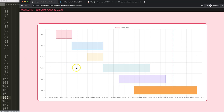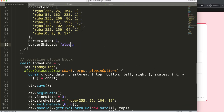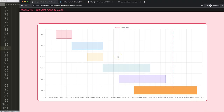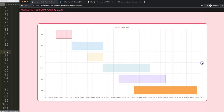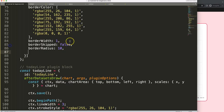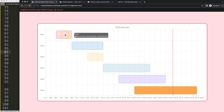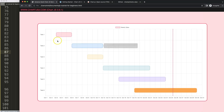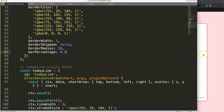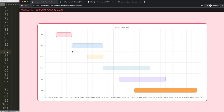Now some aesthetic tweaks: in the dataset, add borderRadius of 10 pixels to give the bars rounded corners. Also add barPercentage of 0.5 to make the bars 50% smaller in thickness, which looks nicer especially with more tasks. Save and refresh — that looks decent.